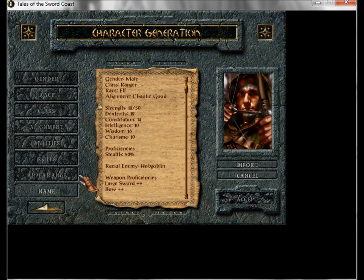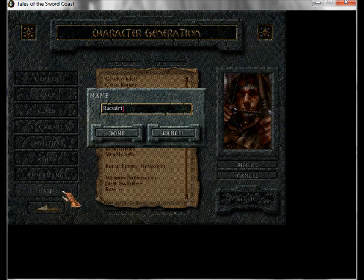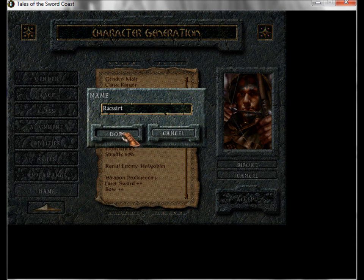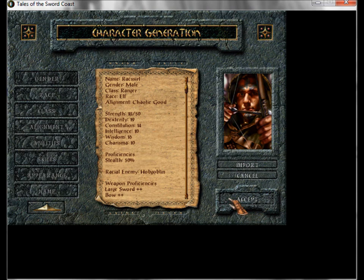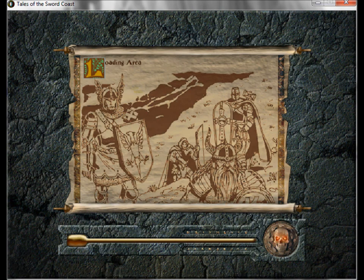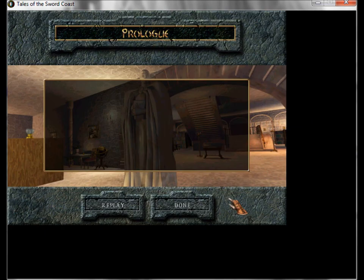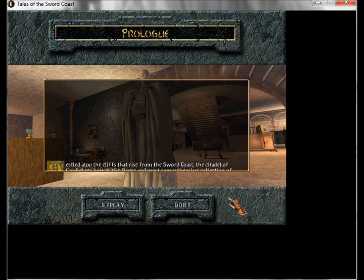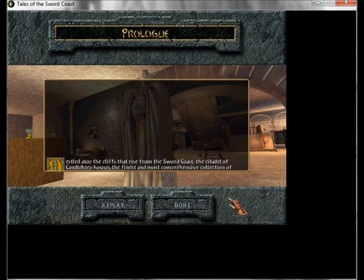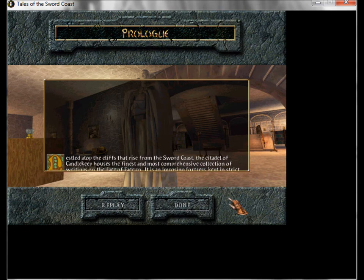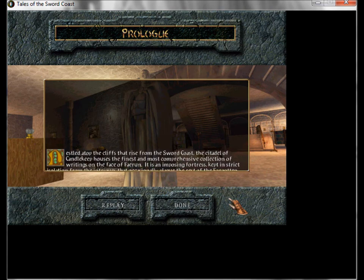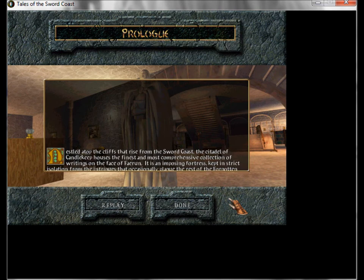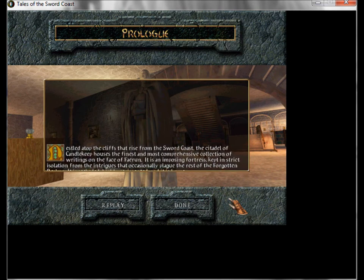So I am playing Raxert, the Elven Ranger. I will let you watch this intro storytelling moment cutscene thing. Enjoy.